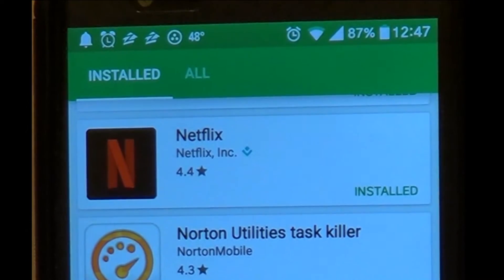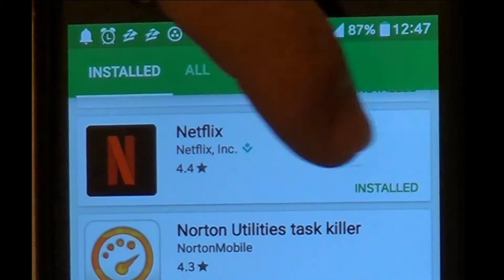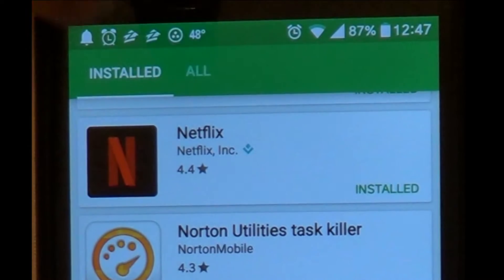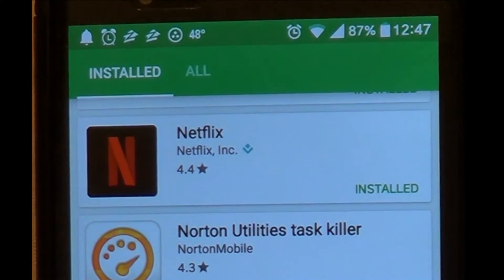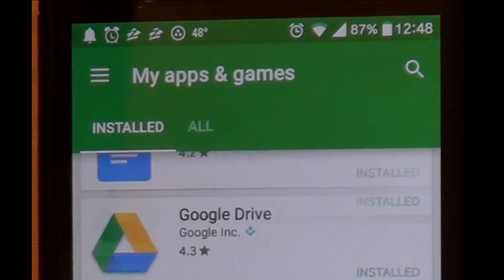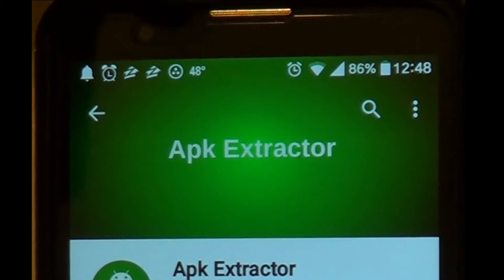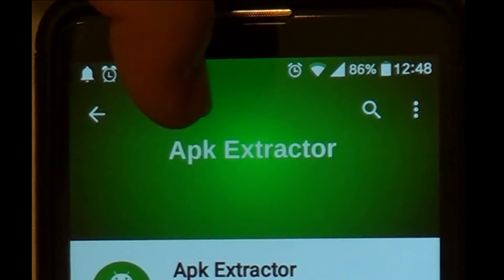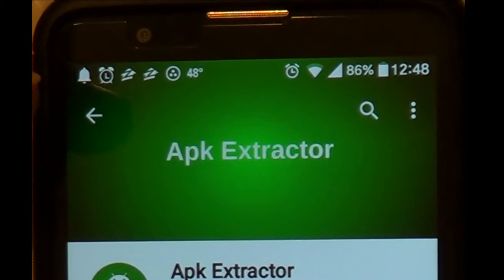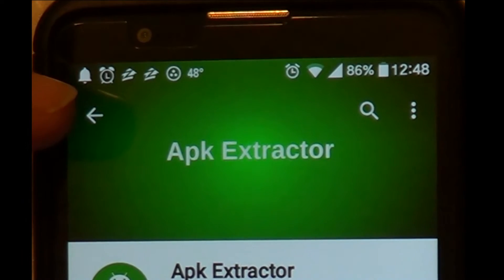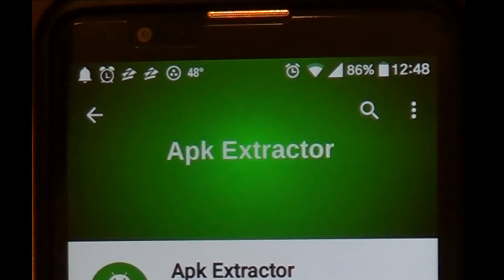Make sure in Google Play that your Netflix app is updated to the current version, which allows downloading. That's the first thing you do. Then go on Google Play and search for an app called APK Extractor. That's what you're going to use to extract the version of Netflix off your Google Android phone.